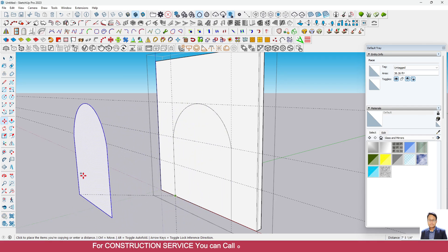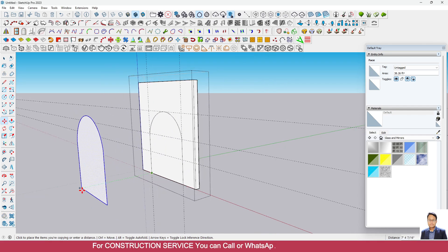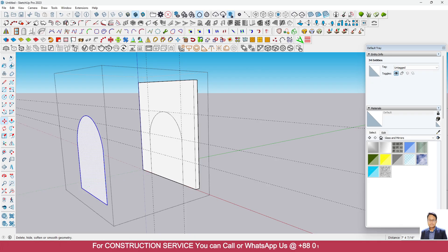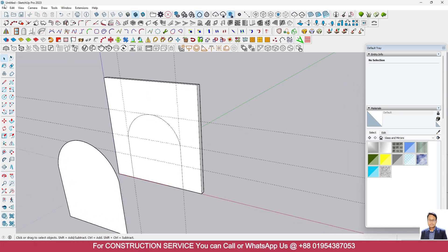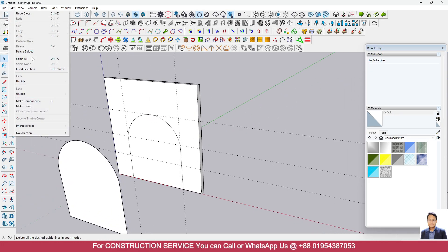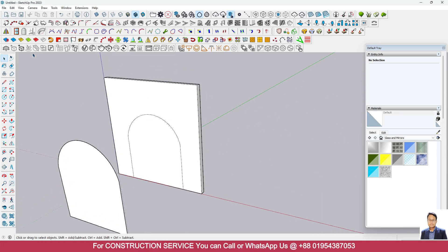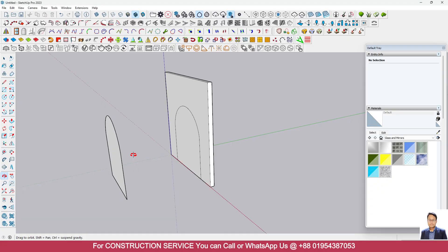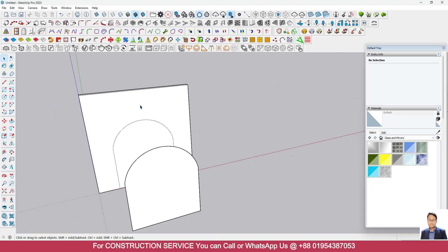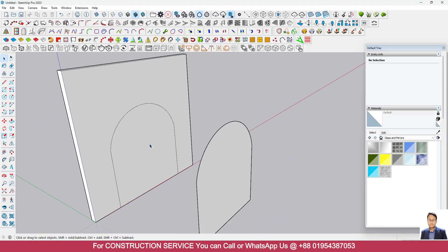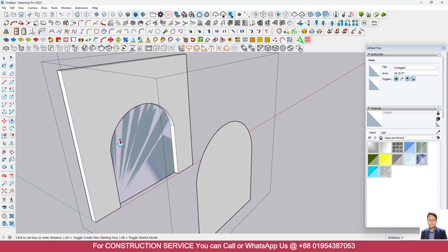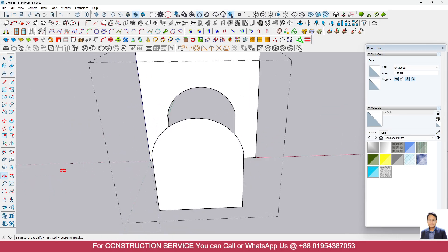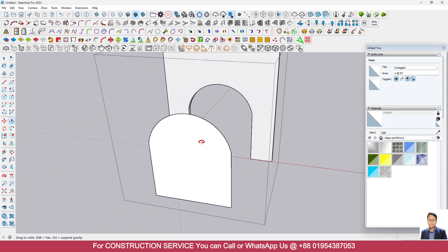Take a copy here. Now go to edit, delete guides. Select this one and go to push pull command and extrude this one.